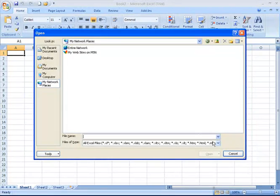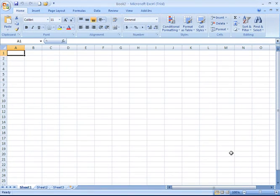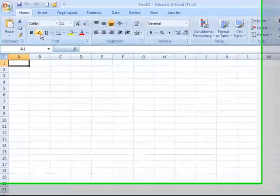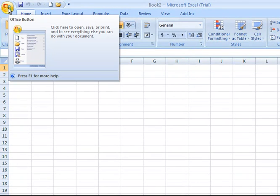I'm going to go ahead and cancel this screen. But that covers for you how you would open up an existing Excel file on your system.